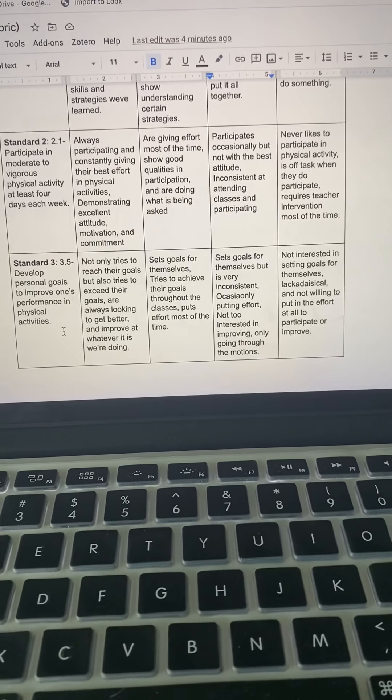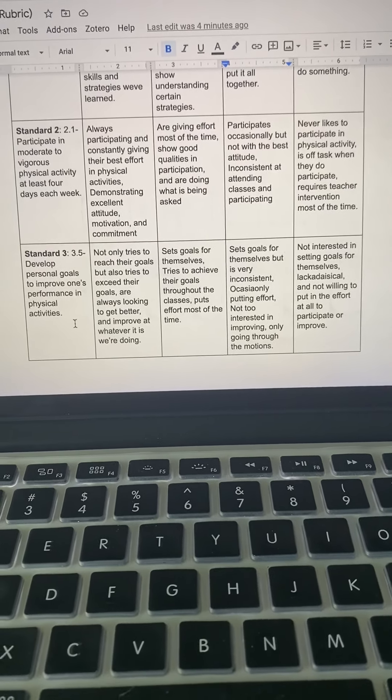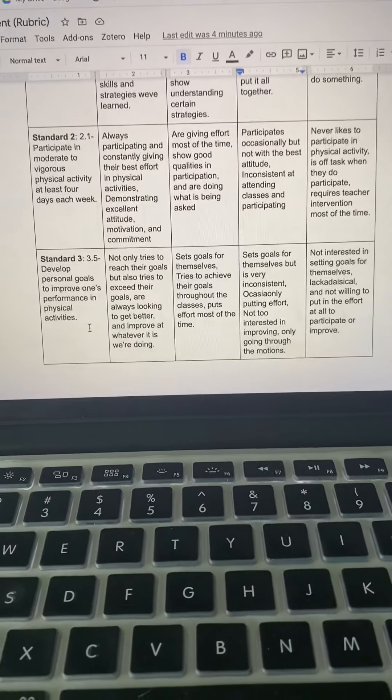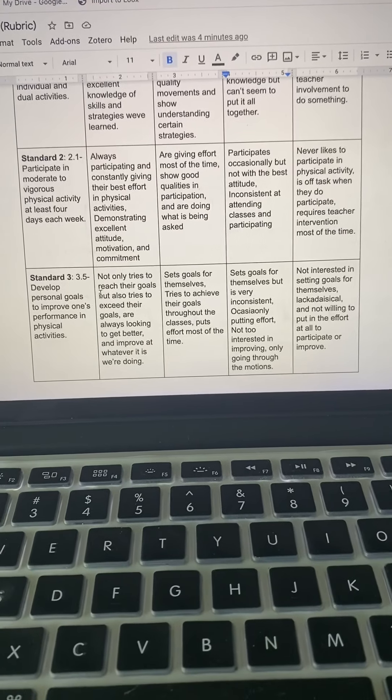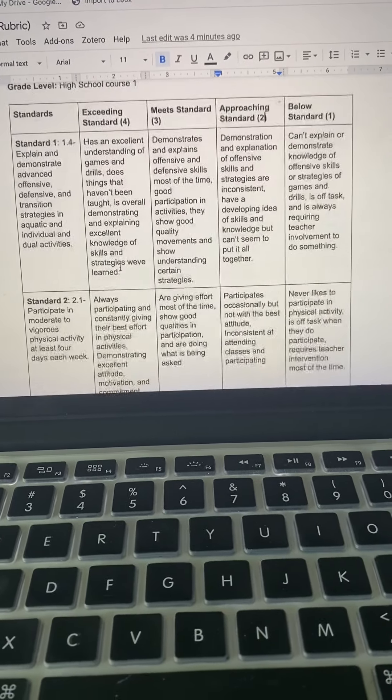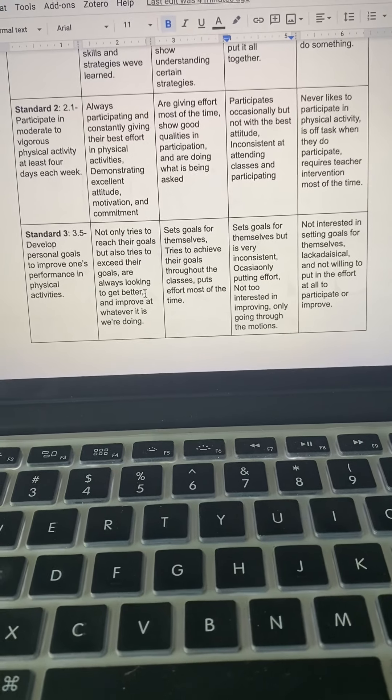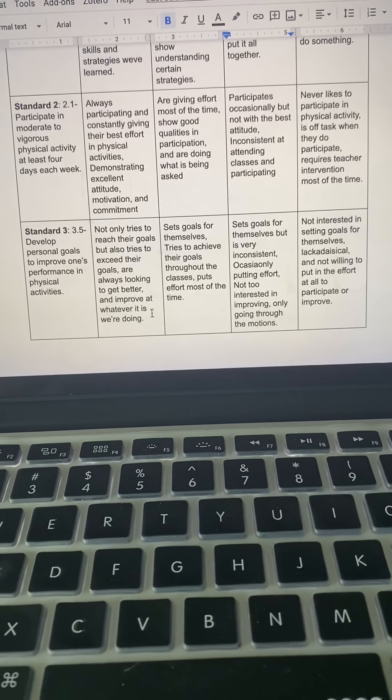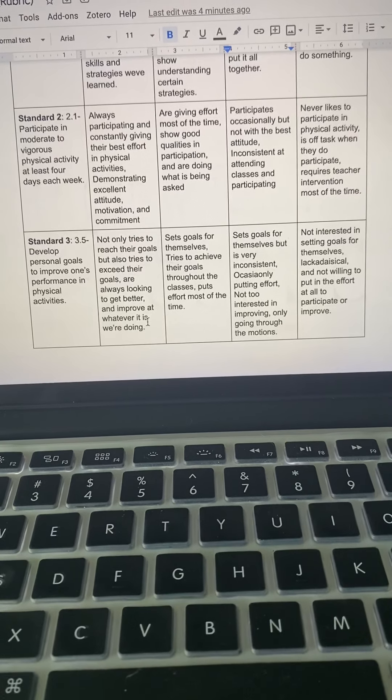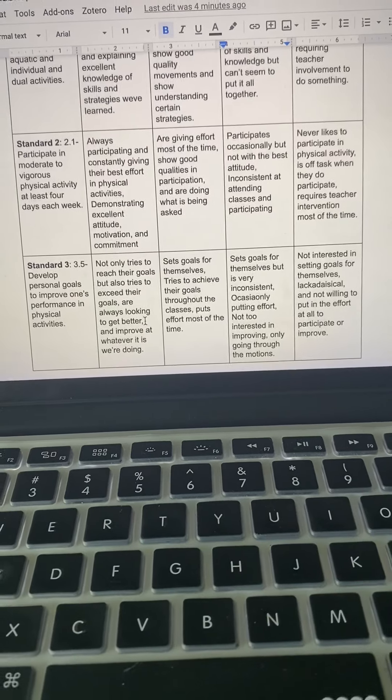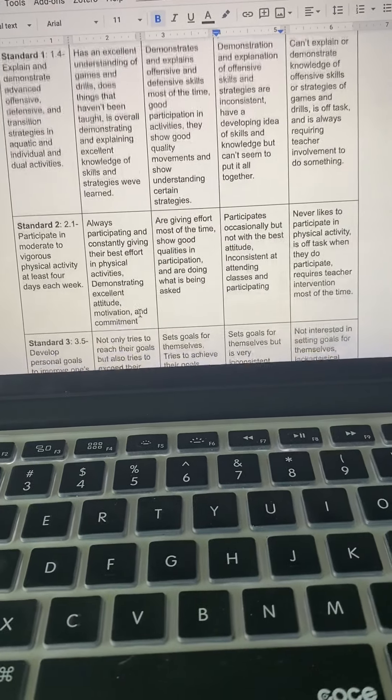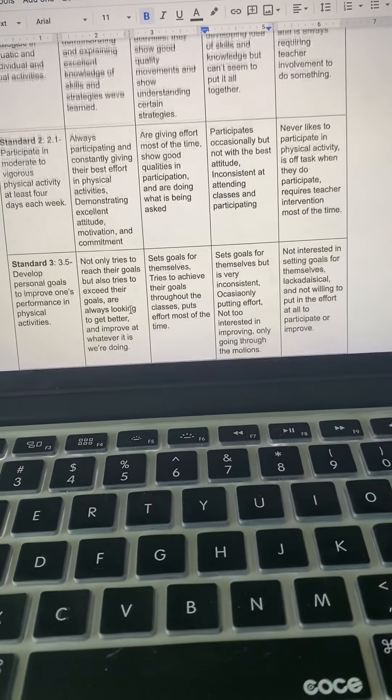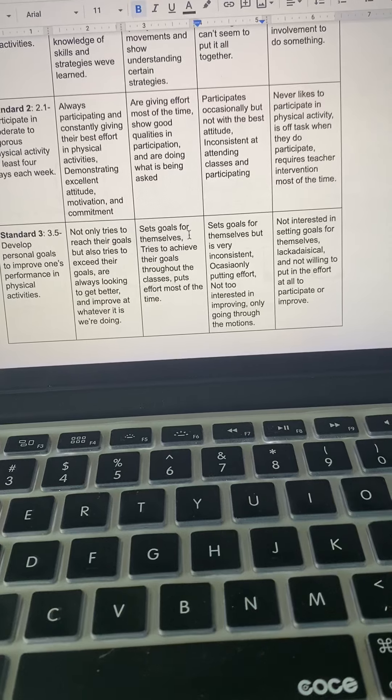I think this is a good one because if students have a goal, I think they will eventually try harder in class. So, I really like this one. For the exceeding standard, not only tries to reach their goals but also tries to exceed their goals. Are always looking to get better and improve at whatever it is that we're doing.